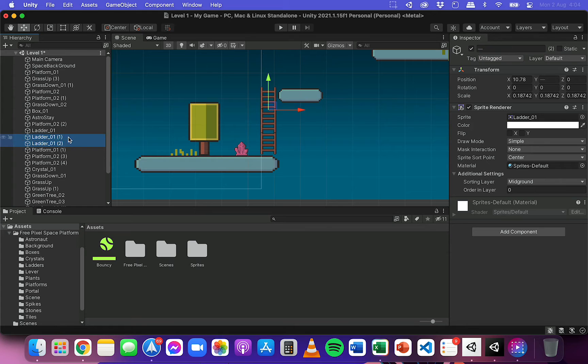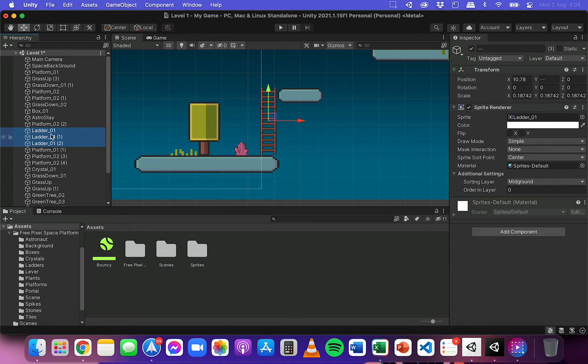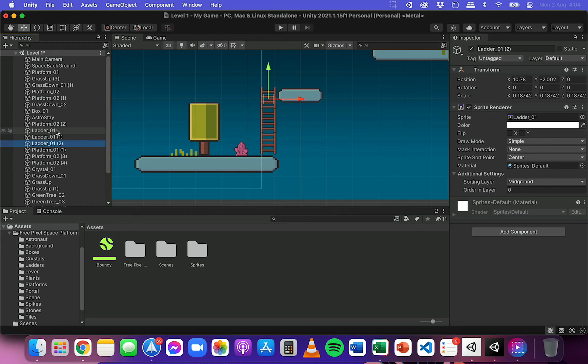On Mac it's command. I can hold down command and I can select these individually, or I could just click on one and hold down shift and then select the top one here and it will select all three.